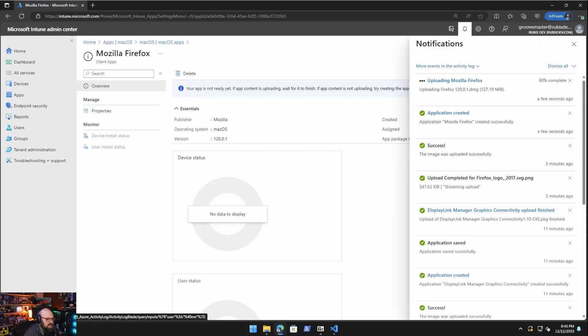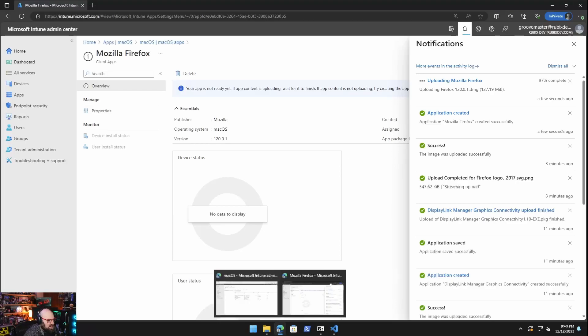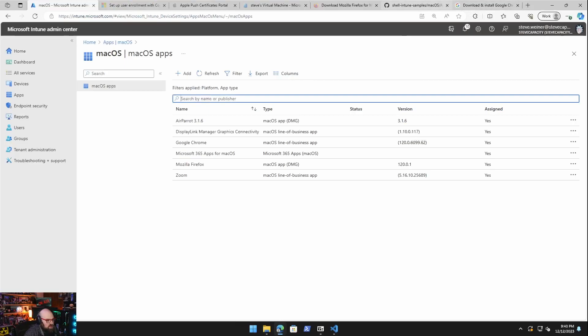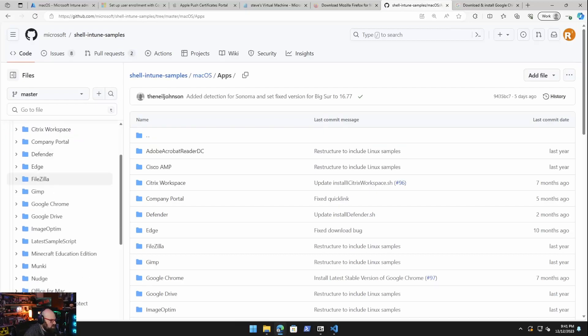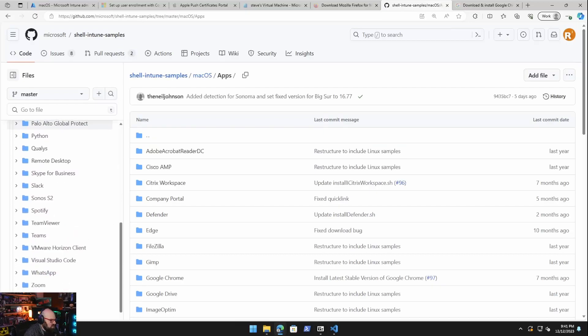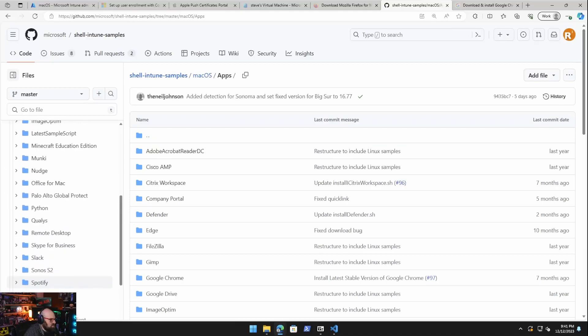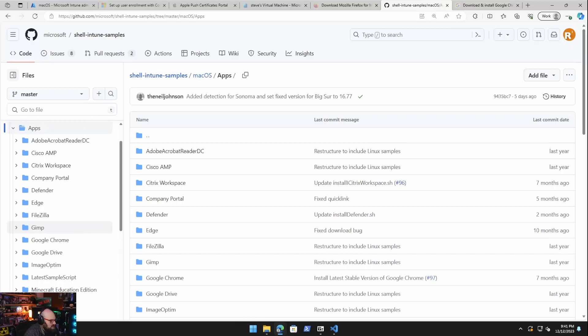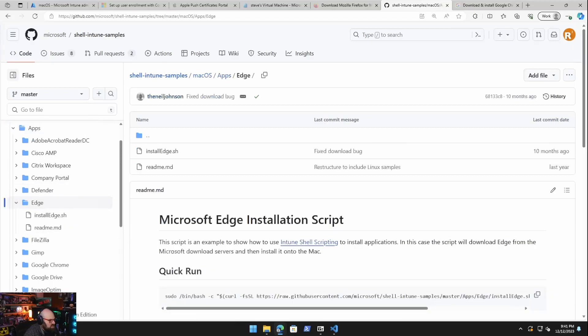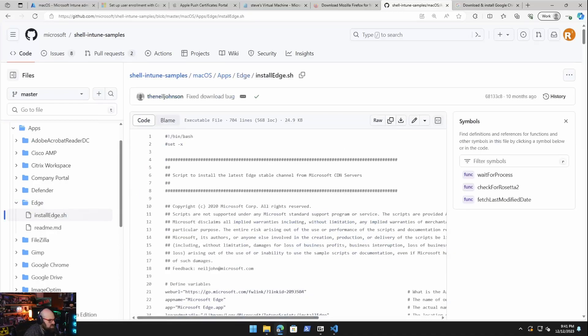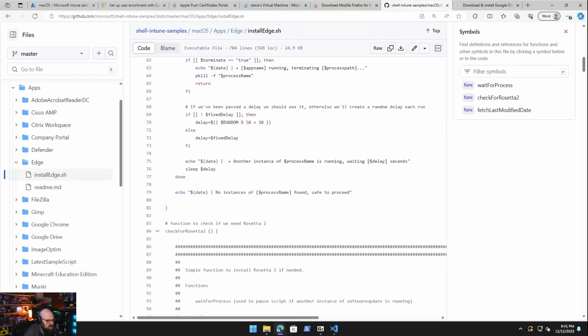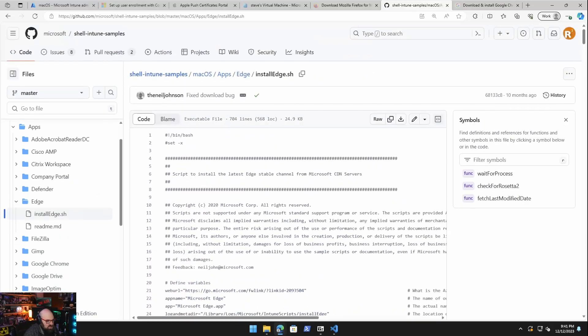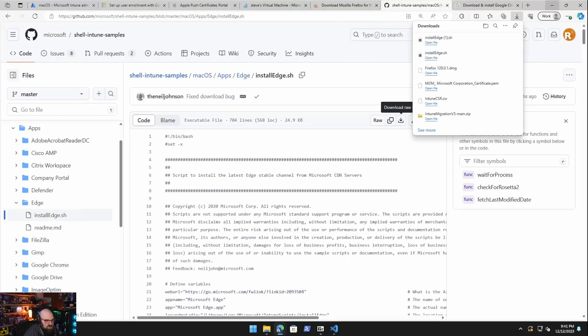We're not using any scope tags. Okay. So notice the difference in assignments between the PKGs and the DMG, we only have required and uninstall, so we can't make it available. So that's kind of the biggest drawback there. But I am going to make it required and I'm going to basically use my Mac device group, or I can use all devices and that'll only affect Mac. So I'm not too worried about that. All right. So let's go ahead and do that and we'll hit create. Okay. And same thing. We'll wait for that to upload. And when it's ready, it'll be ready. Okay. While we're waiting for that, I want to take a detour and show you how we can push applications with scripts as well.